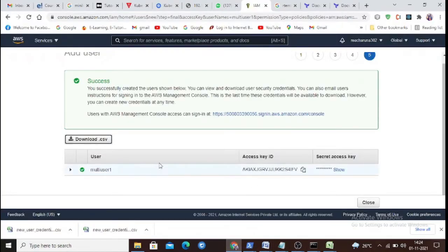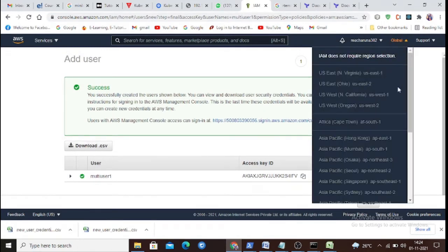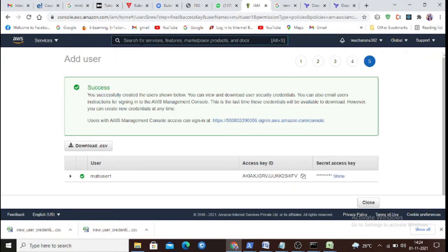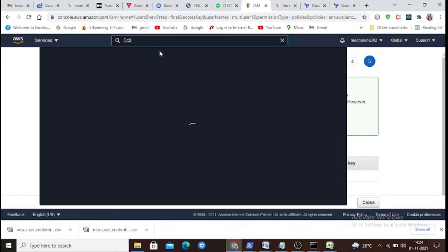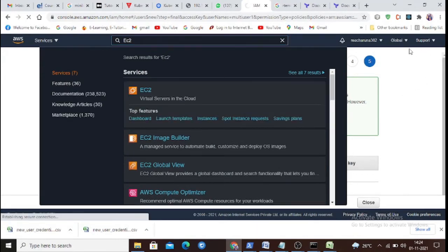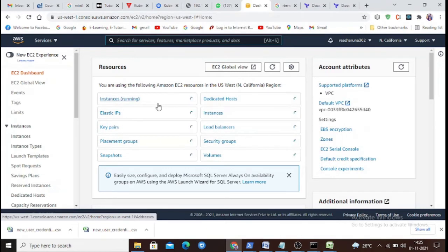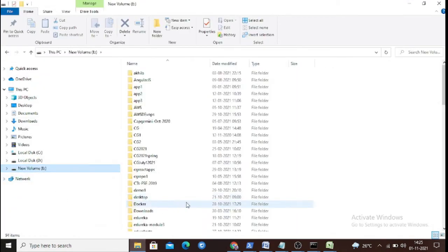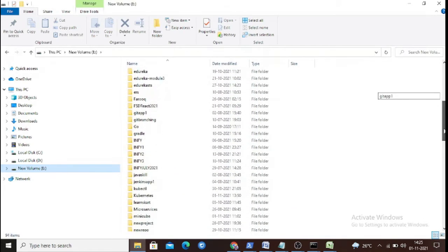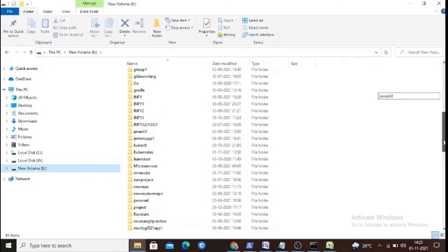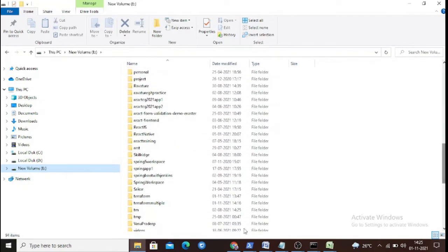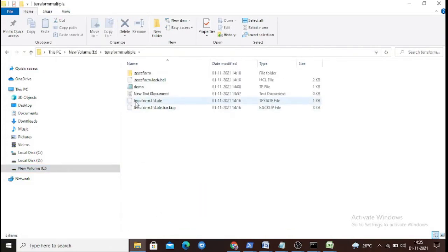We confirmed there are no instances created in both zones — ap-south-1 and us-west-1. Now we would like to deploy these services. We create a folder called 'terraform-multiple' and we need to write a configuration file inside it.